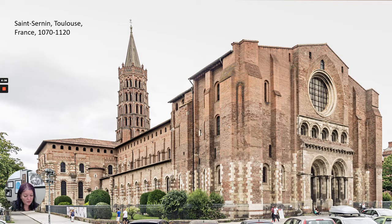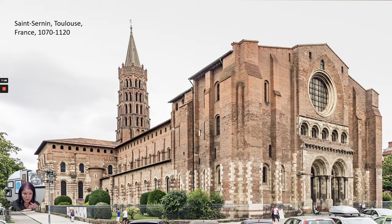It's named for the city's first bishop, Saturnius, who is martyred in the third century, making it an important pilgrimage stop. Martyred means you're killed for your faith — a lot of saints became saints because they died for their Christian faith. So martyr is a word that comes up a lot in this time period.